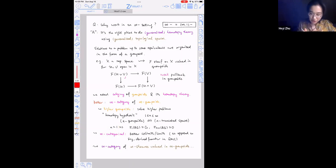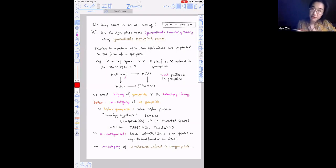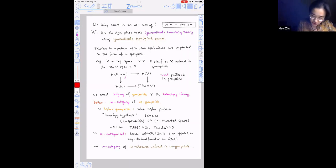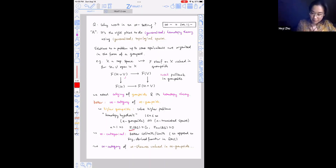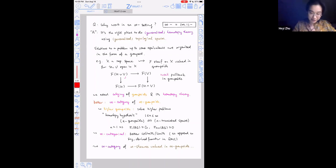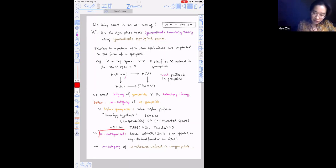For n equals one, you can consider a group G as a one-groupoid, which has one object and morphisms given by the group elements of G. For G, you can consider the classifying space BG. I claim that it's a long targeted space because pi-one of BG is equivalent to G and the higher homotopy groups vanish. So that's the higher groupoids side. Why do we care about infinity categories? We're talking about a certain kind of homotopy limit.